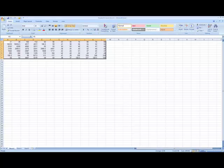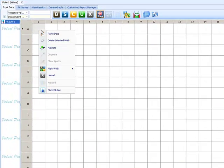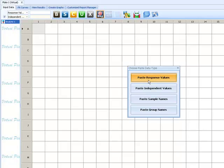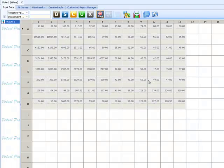I will start off by copying and pasting my raw data into ReaderFit. File importing is also supported for CSV, Excel, or text files.